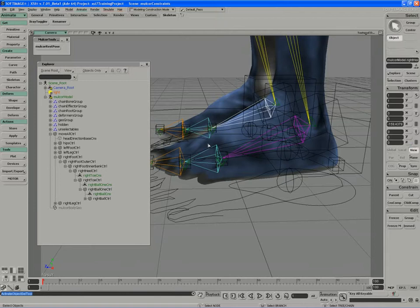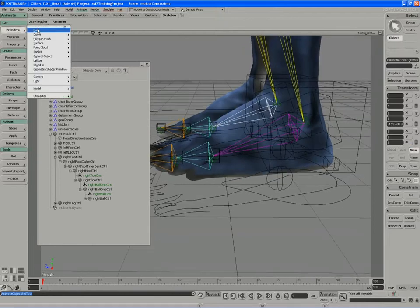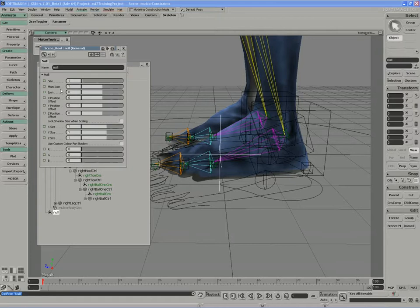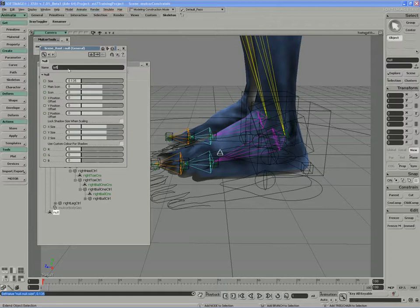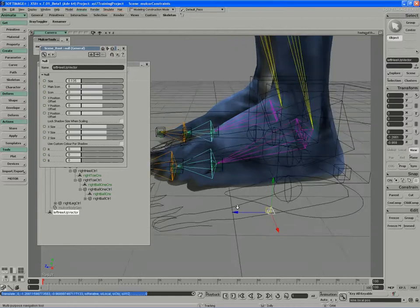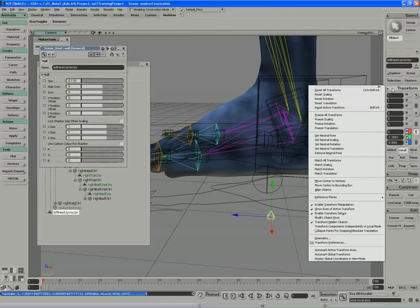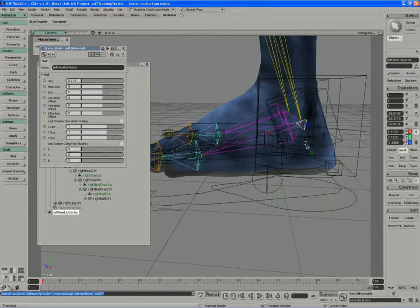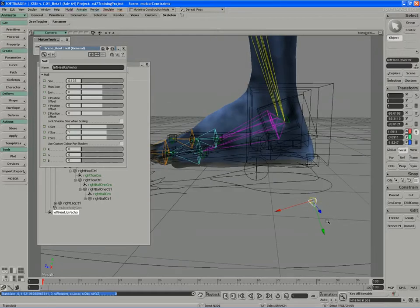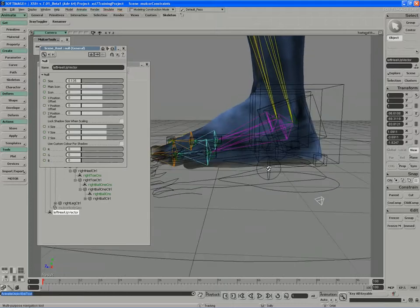So I'll start off by getting a couple of control objects. I'll get a primitive null, change it quickly into a pyramid, and just size it down. I'll call this the left heel up vector. I'll match its entire transform to the first bone in the chain. I usually just match all transforms so we get the local y vector. I'm just going to move that off the character. It doesn't have to be very far. It's a little bit cluttered in here.